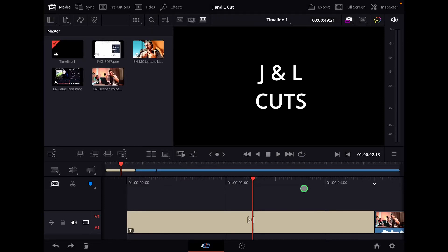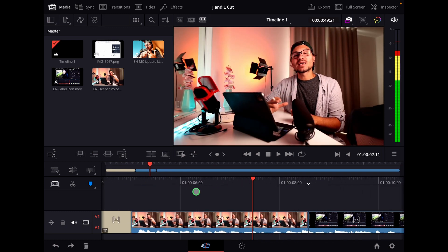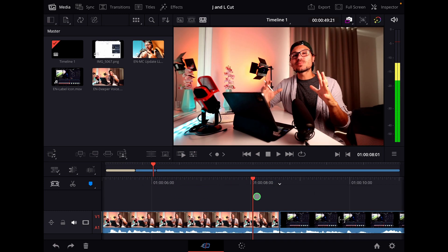In this video, I will show you how you can very fast do a J and an L cut — one of the most used cuts in filmmaking — in DaVinci Resolve for the iPad. In the past, you had to go to the edit page to do this, but since update 1845, there's a new function now in the cut page where you can easily do J and L cuts.